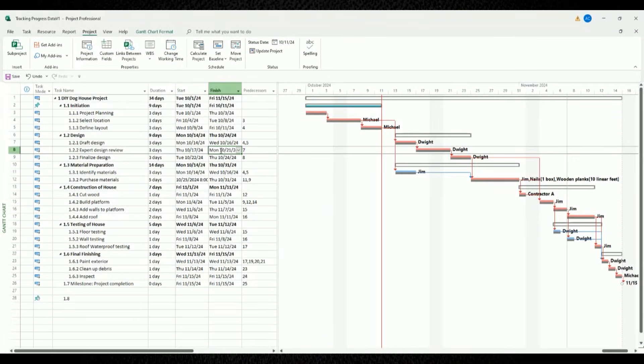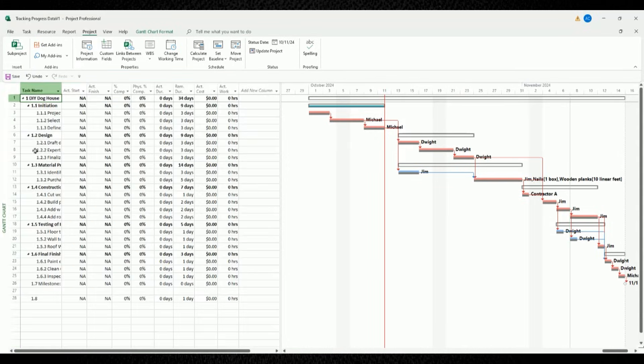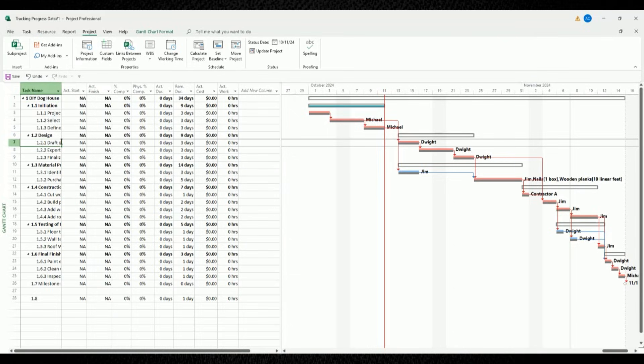So to update your project's progress, let's first change our table view from entry to tracking. To do that, move your mouse to the top left-most cell box. Right-click it and then choose tracking. Right now, we're using tracking table and the Gantt chart view mode.